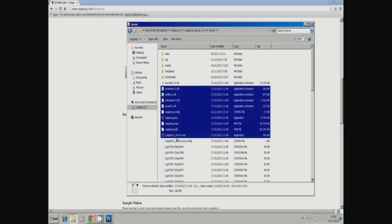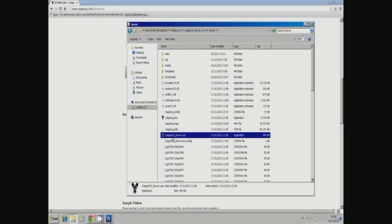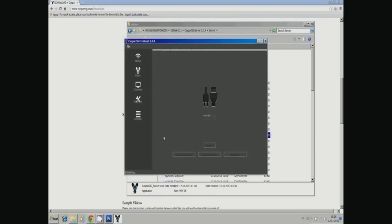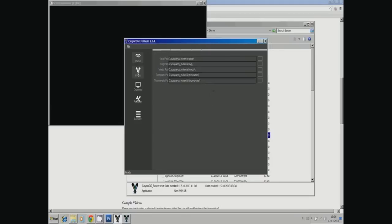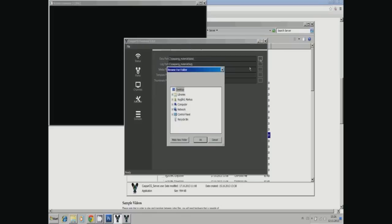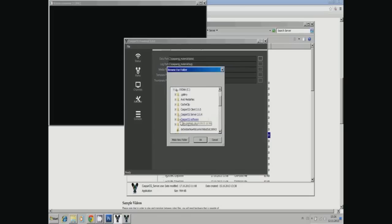CasperCG server reads from defined paths for the media. Go to the paths and make your own paths, or use the standard that's there. I have my own with caspercg_material, and under that I have different folders for templates, media, logs, everything.